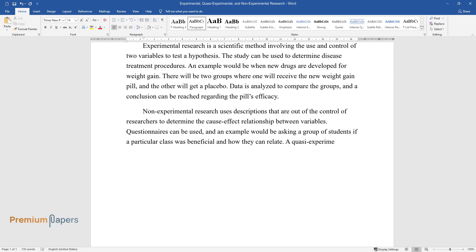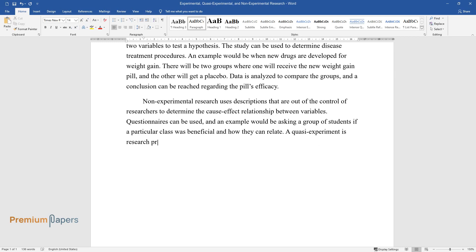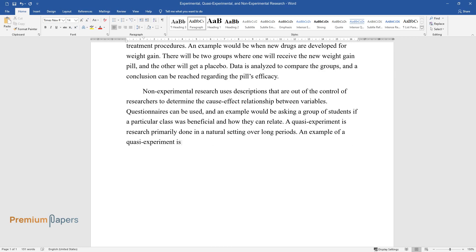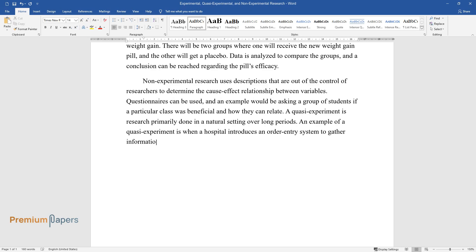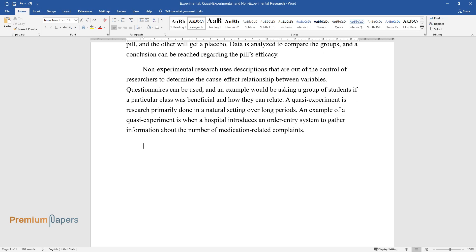A quasi-experiment is research primarily done in a natural setting over long periods. An example of a quasi-experiment is when a hospital introduces an order-entry system to gather information about the number of medication-related complaints.